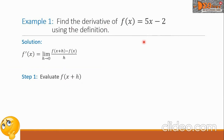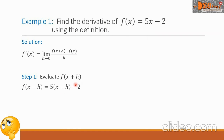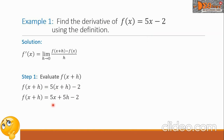Considering our function here, we're going to change every x by x plus h. So we have now f of x plus h equals 5 times the quantity x plus h minus 2. Simplifying this, we have now 5x plus 5h minus 2.